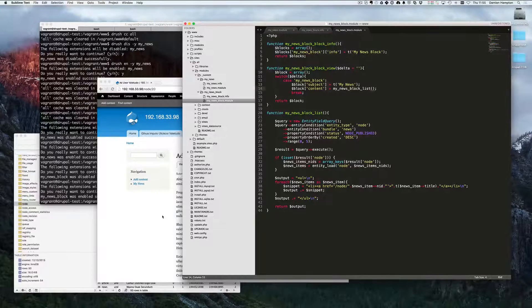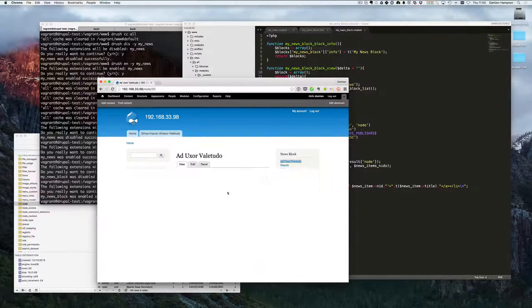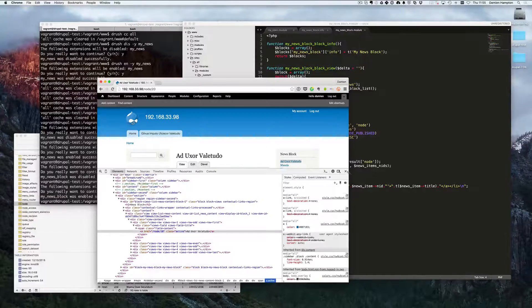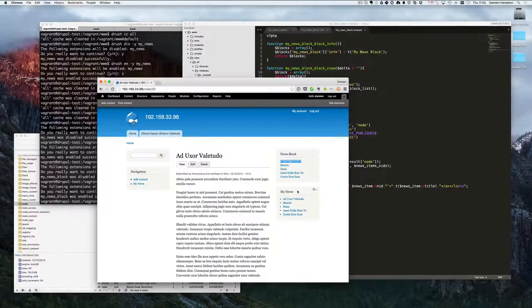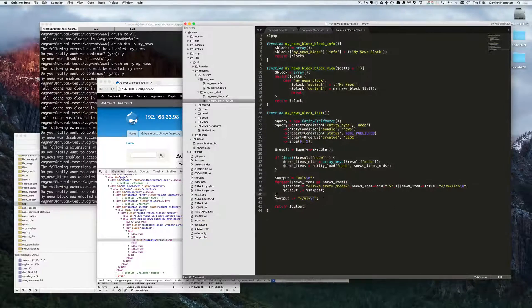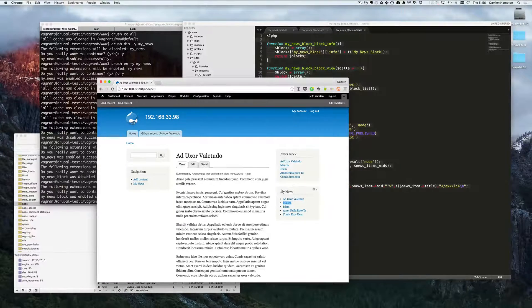We've now got our list of news outputting in the block — it's producing the same output as the view, which is nice. The view outputs with lots of divs everywhere; it makes assumptions because it's trying to be all things to all people, so you get a lot of markup. With the module, we've got a small amount of code outputting pretty much just what we want — much more concise, though you do more work upfront. There are pluses and minuses to both approaches.